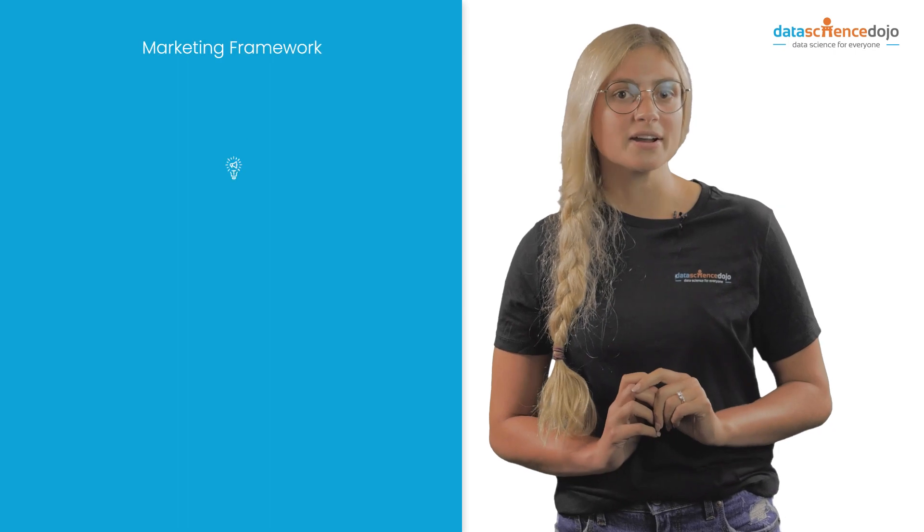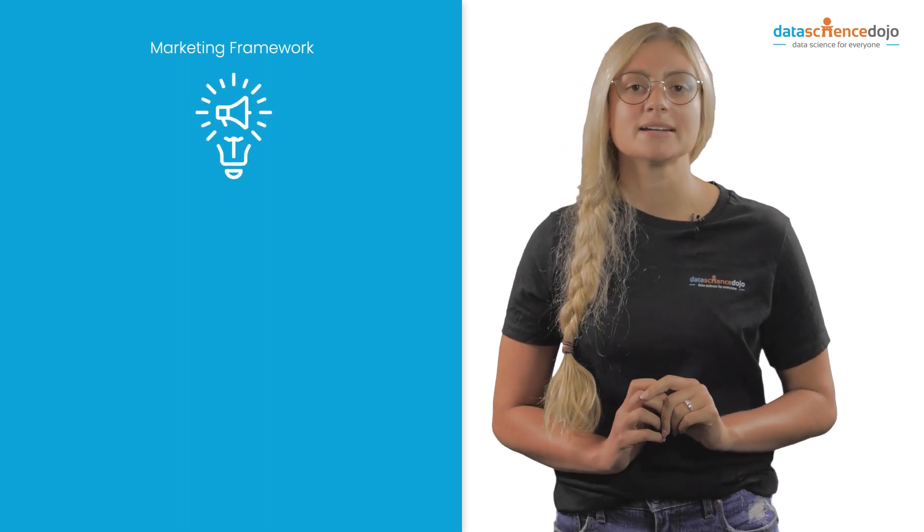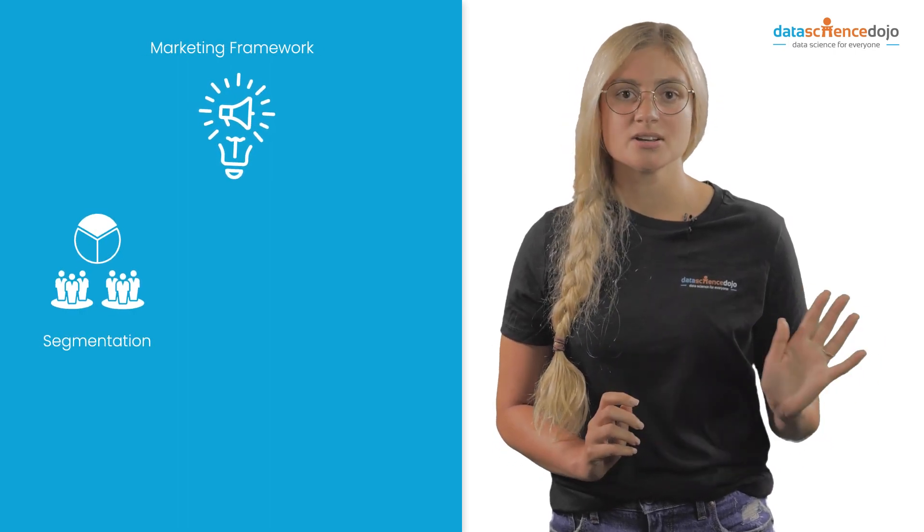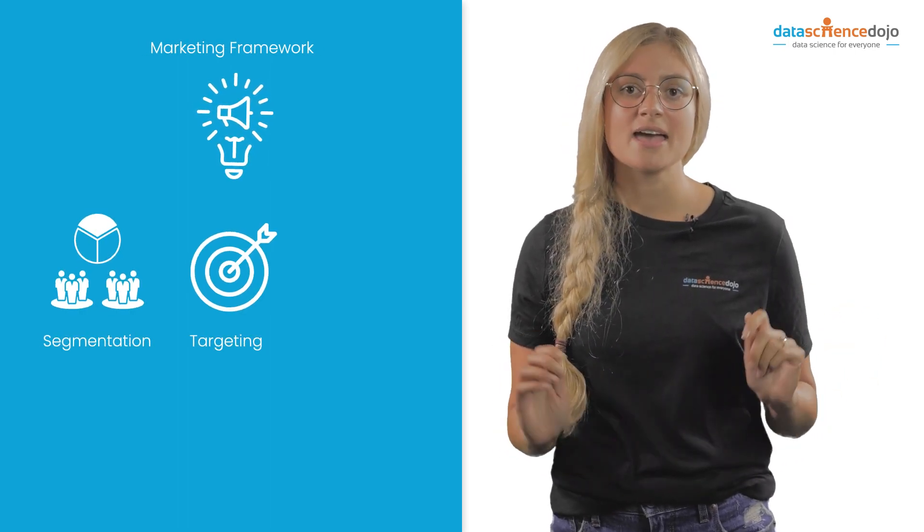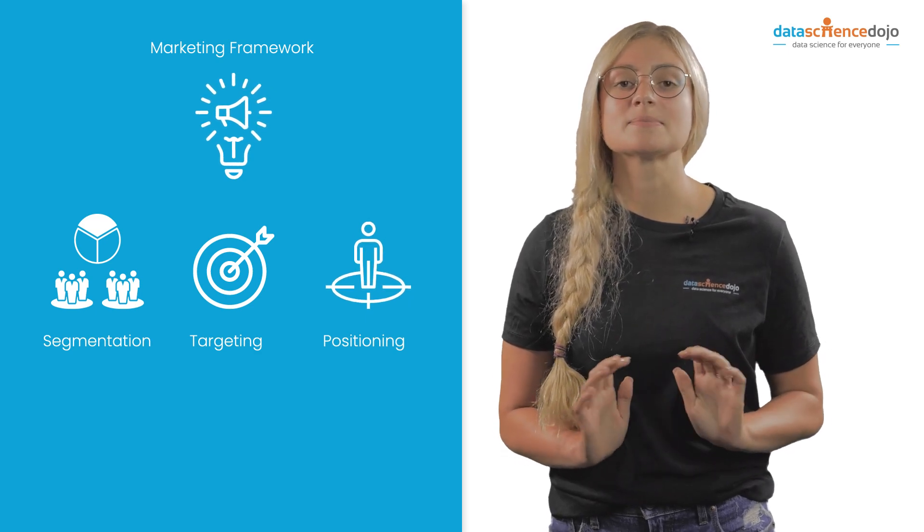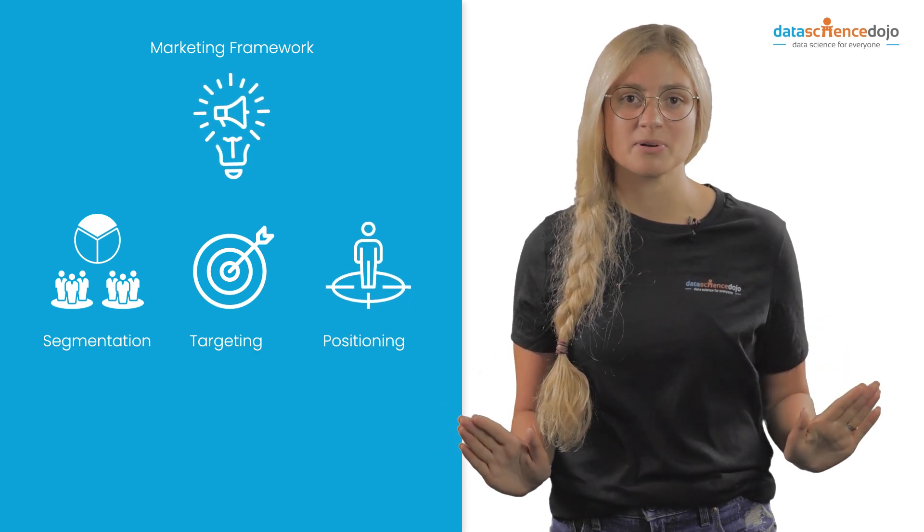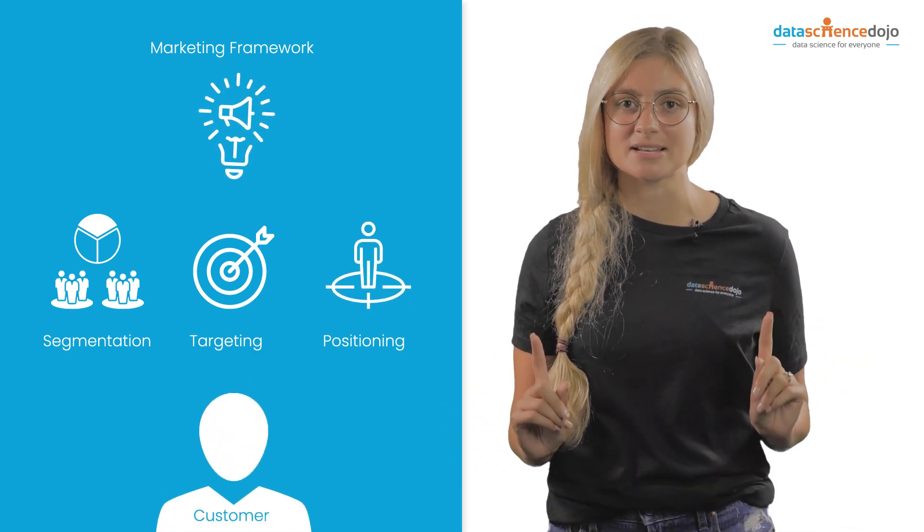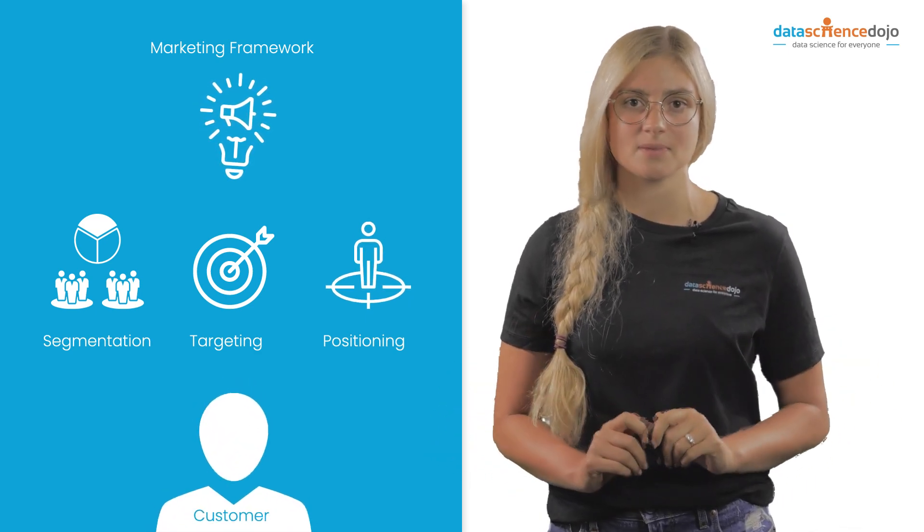A marketing framework consists of segmentation, targeting, and positioning to learn as much as possible about the customer to increase sales.